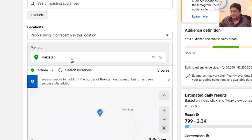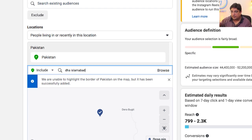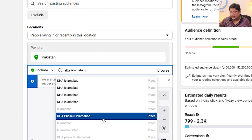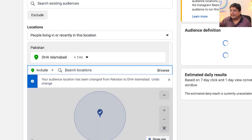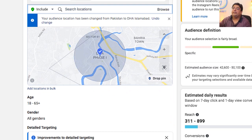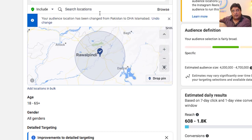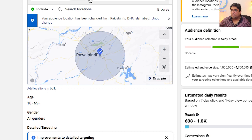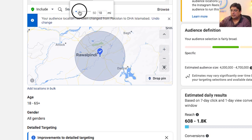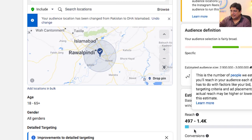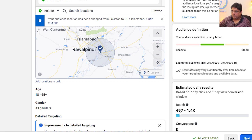For now, you can target people based on location. I want to target people in DHA Islamabad, Pakistan. After selecting DHA Islamabad, I can also set a radius. For example, specifying 31 miles means people within that radius from my chosen location will see my ad. If I reduce it to 10 miles, the right-hand side shows an estimated reach of 500 to 1,500 people, which is quite decent.